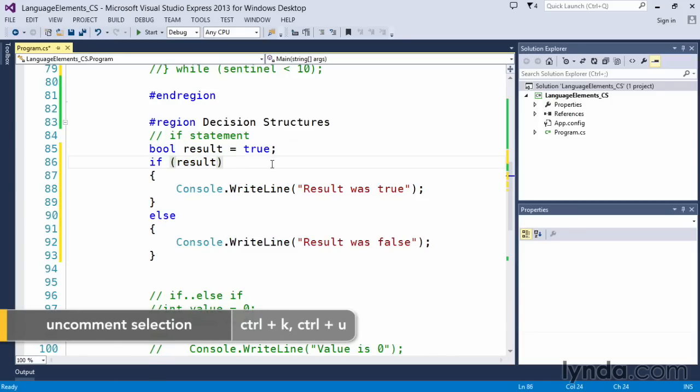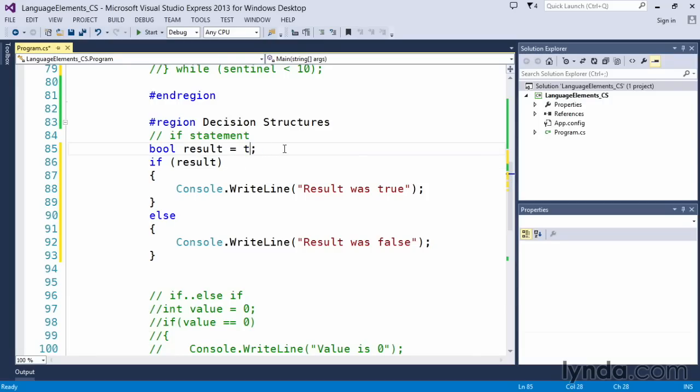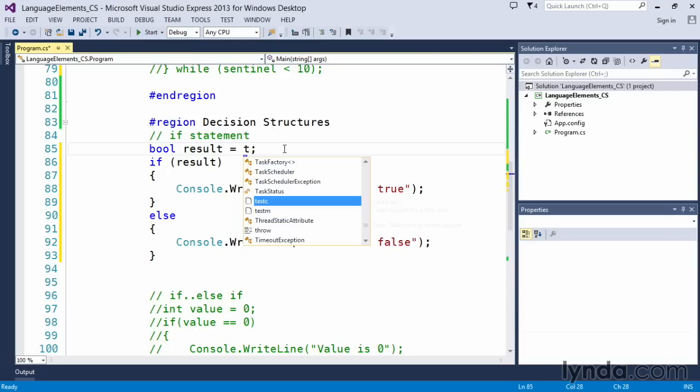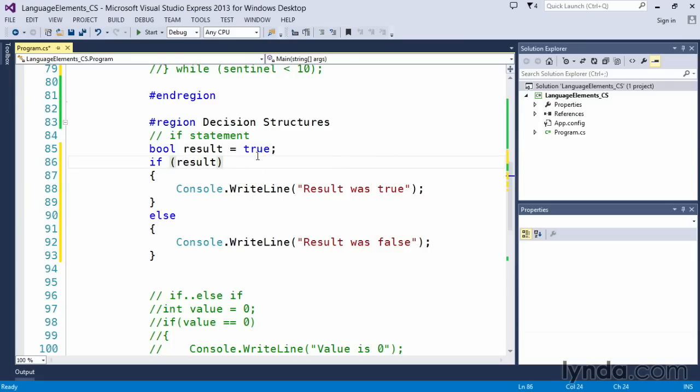And in here, what we're doing is we're creating a Boolean variable called result, and we're setting it equal to true. Now the thing that's interesting about Boolean variables is that C sharp automatically knows that it's a Boolean type, so when I choose equals and I start to type, C sharp knows that I'm looking for a Boolean type. And you can see that it highlights it in blue, so it knows that it's a keyword as well.